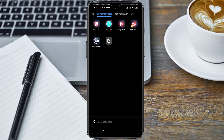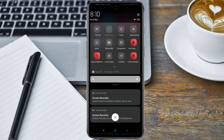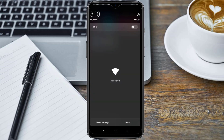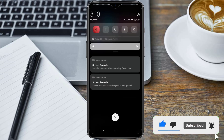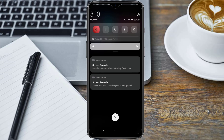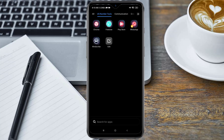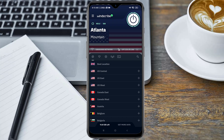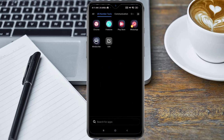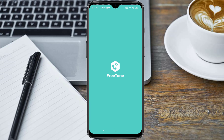After installing the required apps, the first thing you need to do is put your phone on airplane mode. When your phone is on airplane mode, make sure you connect to a Wi-Fi — you can use a Wi-Fi device or any other device around. Once connected, go ahead and open your Windscribe VPN, then connect it to a USA location. When it's connected, minimize it and open the FreeTone app.